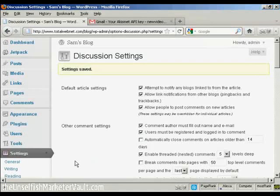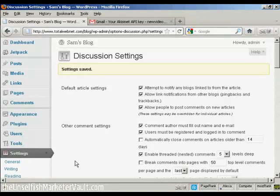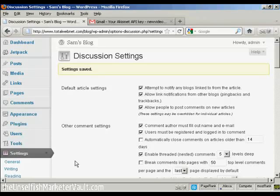So, there we are. The settings are all saved. And that should help prevent spam comments from being placed on this blog.